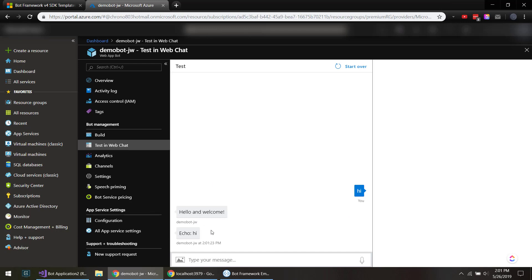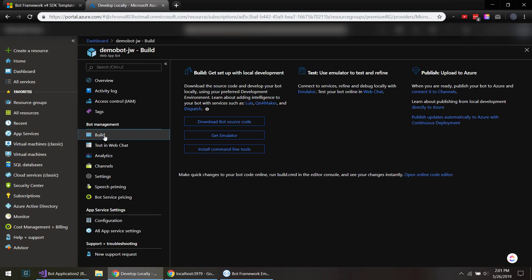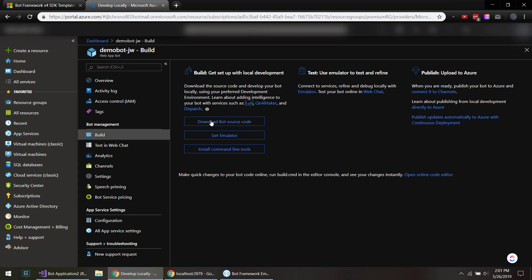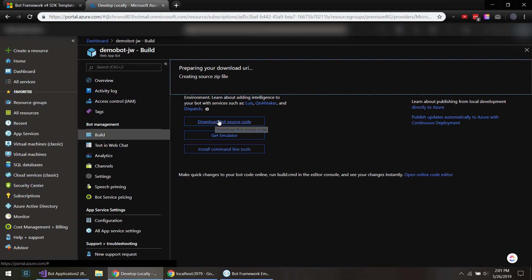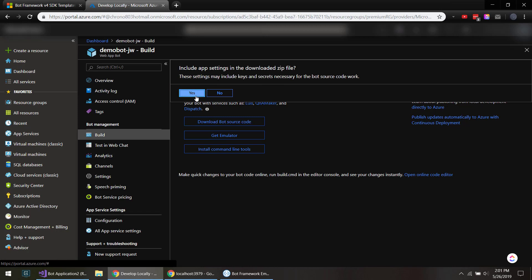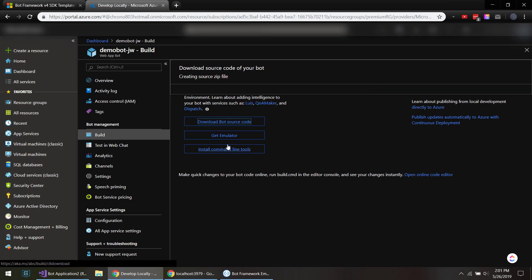So what if we want to update this, because this by itself isn't very helpful. Click build here, and then we can download the source code.